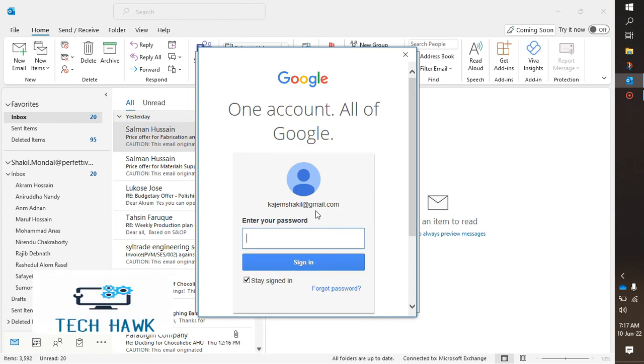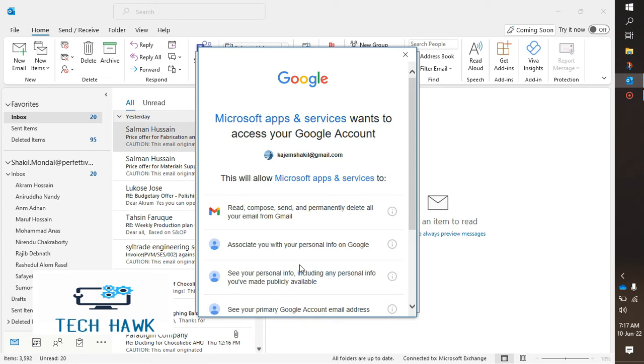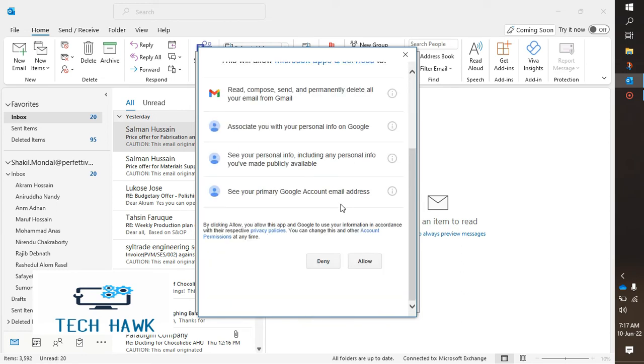Then put your password and click on Sign In. Google will ask you if you allow this or not, just click Allow.